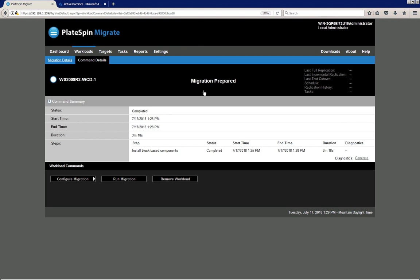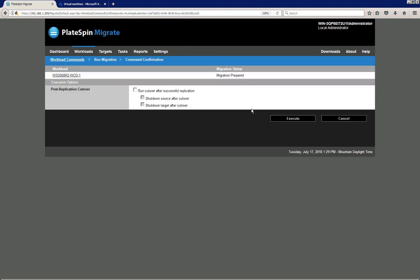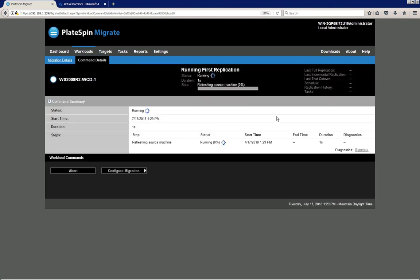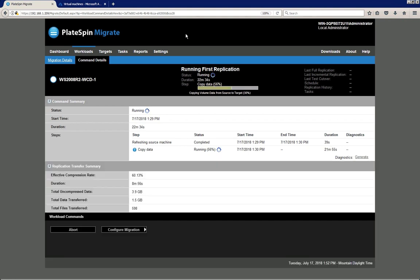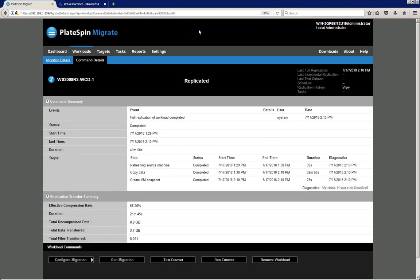I can now click the Run Migration button to start the first full replication of the workload. There is an option to immediately run a cutover, but I won't do that because we want to test our migration before moving it to production. I click Execute to kick off the first full replication. The workload is now completely replicated but has not been cut over yet, and our source workload is still up and running.